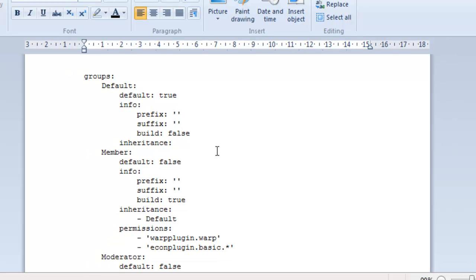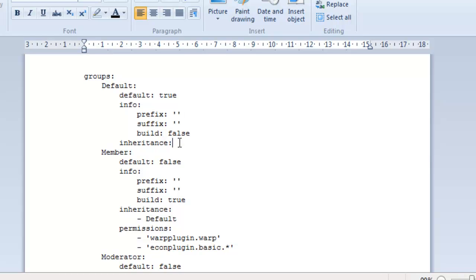So, let me just explain what kind of groups we have here. First, we have default. Now, I'm presuming that anyone who's new to the server will join this default group here. Where it says build false that means when they join they won't be able to build at all. Until they get upgraded to the next group. They've got no inheritance because there's no group above them. And prefix and suffix, there's nothing there. So, they're just going to come up as their name.